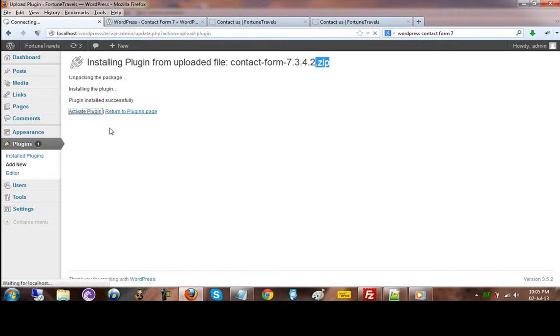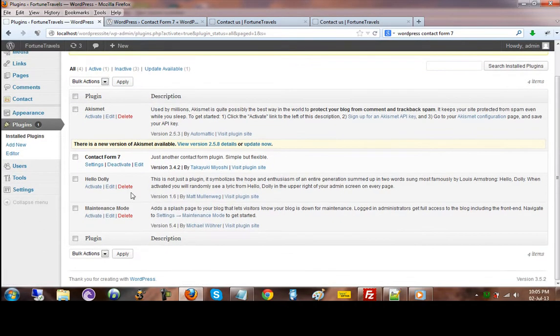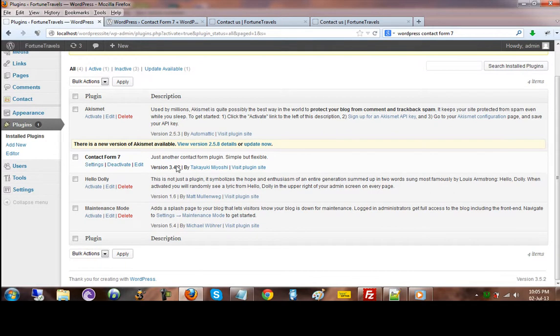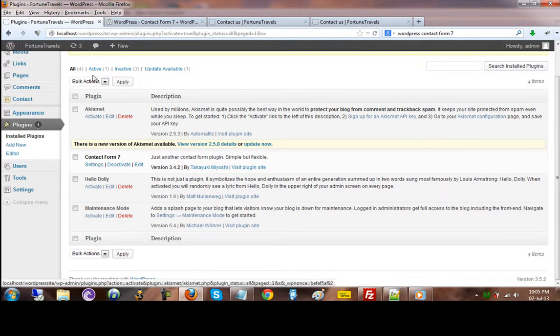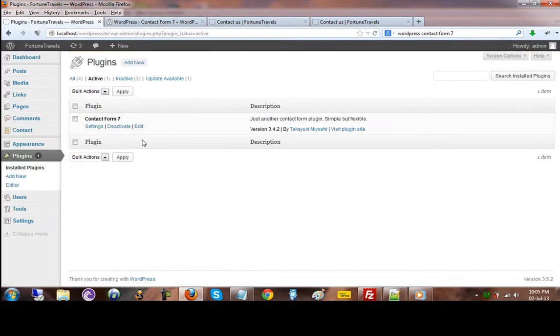Let's go ahead and activate this one. The moment we activate it, it will come back to us with this message: it says it is active. One plugin is active. If I just click on that, it will only display the one that is active.